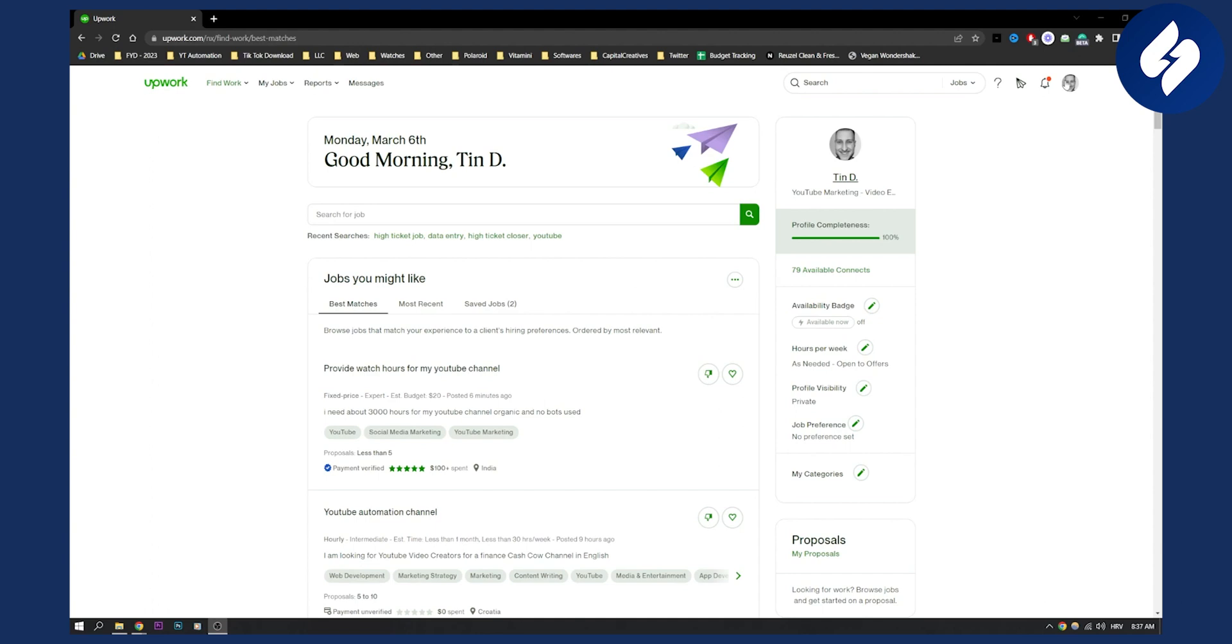First of all, make sure you're logged in with your freelancer profile, because this is something you can only do on freelancer profiles.